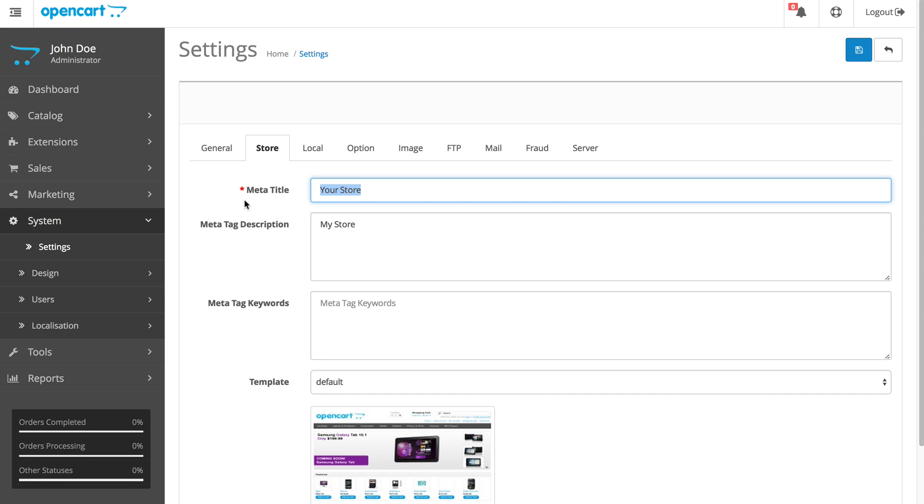I'm going to enter Tend the Dog, Dog Supplies, Dog Food, and Dog Products.